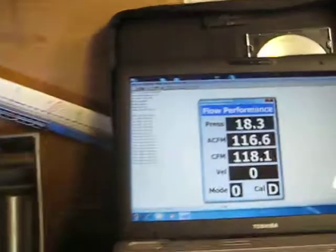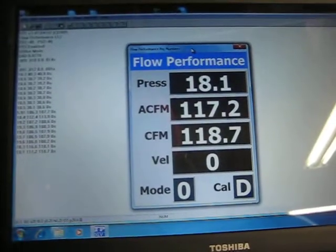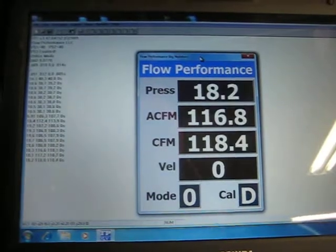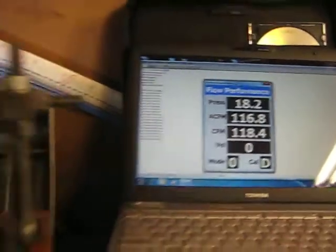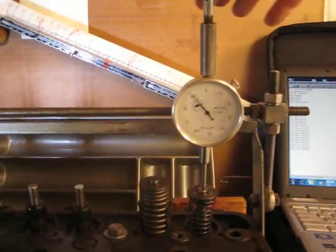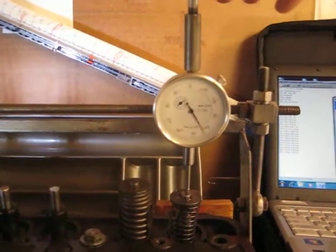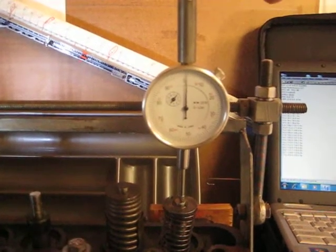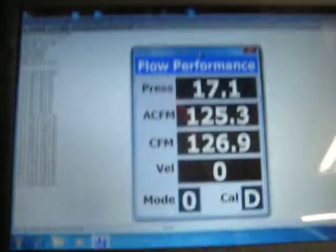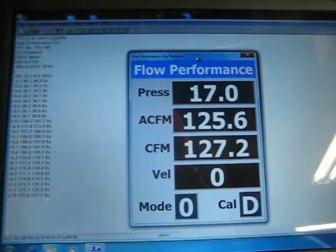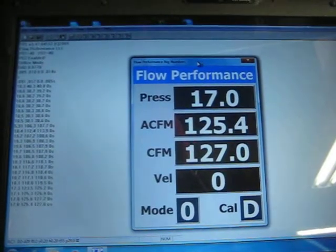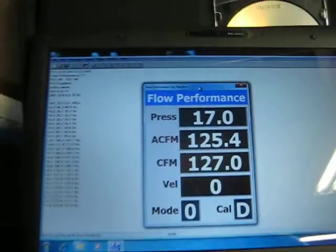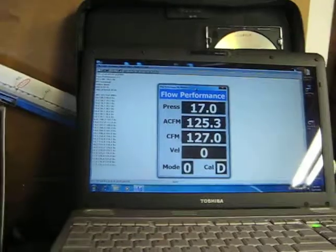That's 400 thousandths. And we'll look at 500 thousandths. That's 500 thousandths. Around 127 CFM at 500 thousandths.